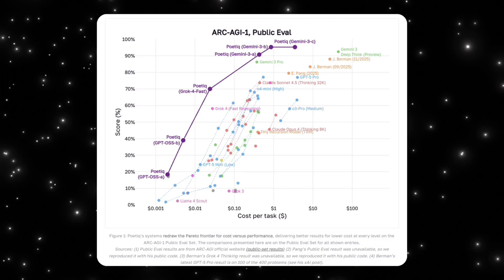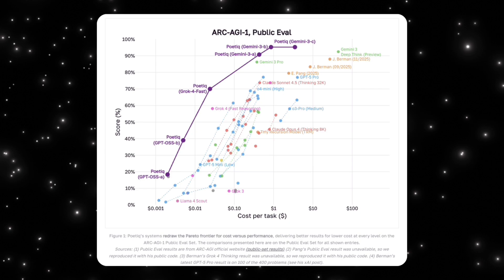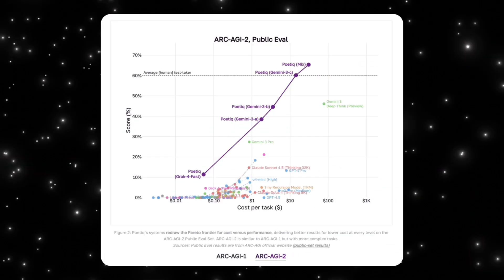Let's start with ARC-AGI-1. On the horizontal axis you can see cost per task, and on the vertical axis you see accuracy. Each dot represents a model configuration across GPT, Gemini, Claude, and Grok, often with different reasoning budgets. Normally you expect a trade-off where higher accuracy requires higher costs. What Poetic shows is actually different: their system redraws the Pareto frontier, meaning that at every cost level their accuracy is higher than anything else reported.